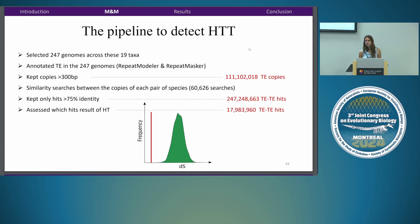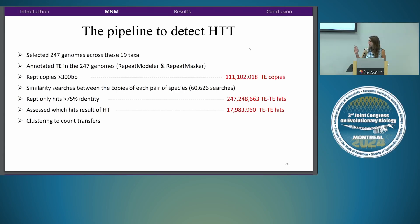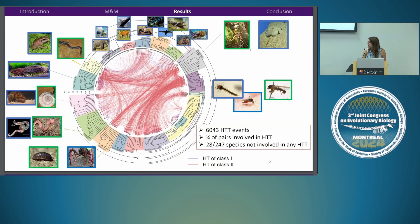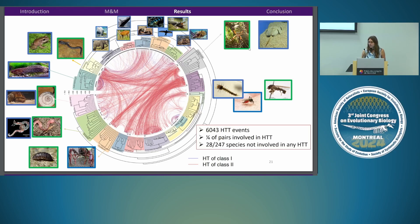That doesn't mean 17 million events — since transposable elements are in many copies, a single HTT event can lead to thousands of hits. After many steps of clustering, we estimated at least 60,000 HTT events across the animal data set. More precisely, one-fourth of all pairs of species investigated had at least one horizontal transfer between each other, and only 28 species were not involved in a single HTT.